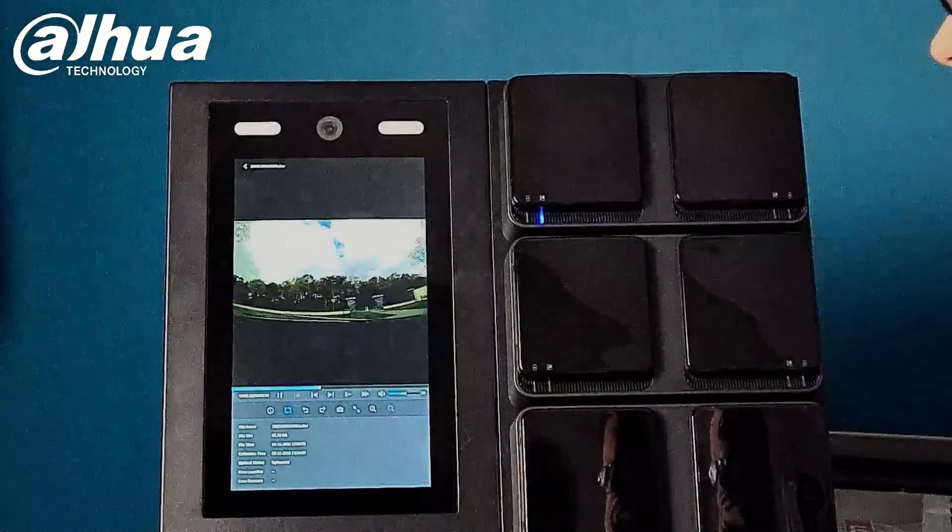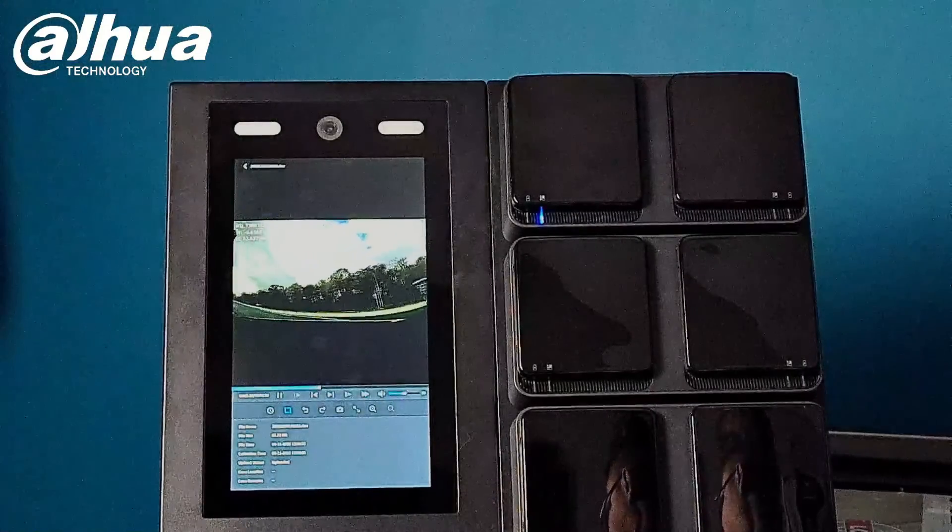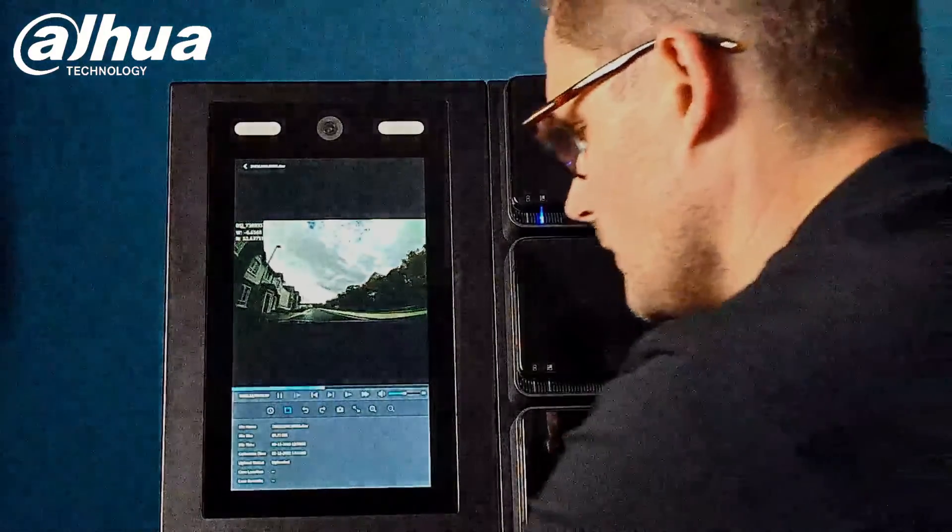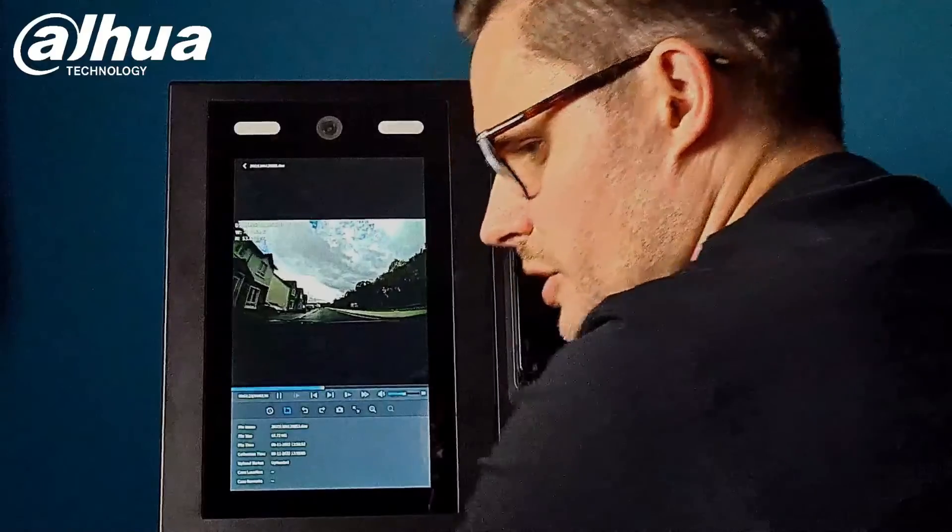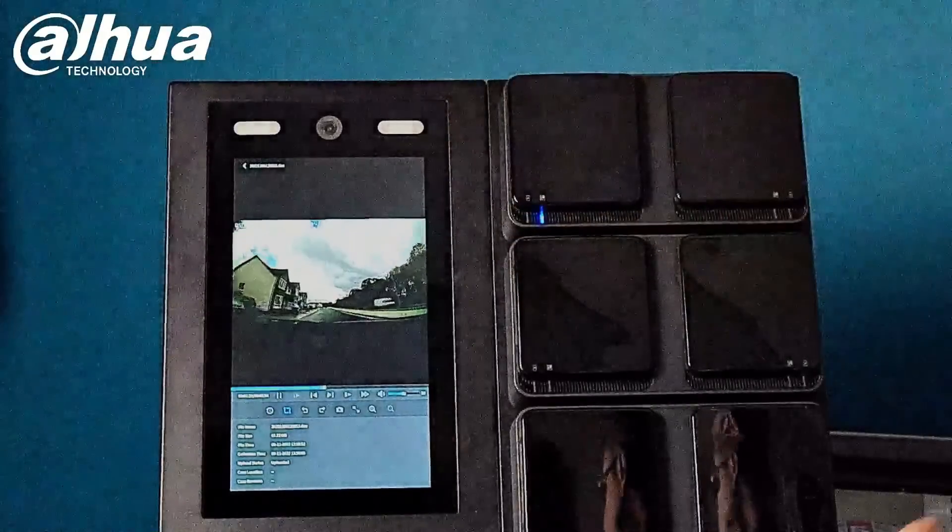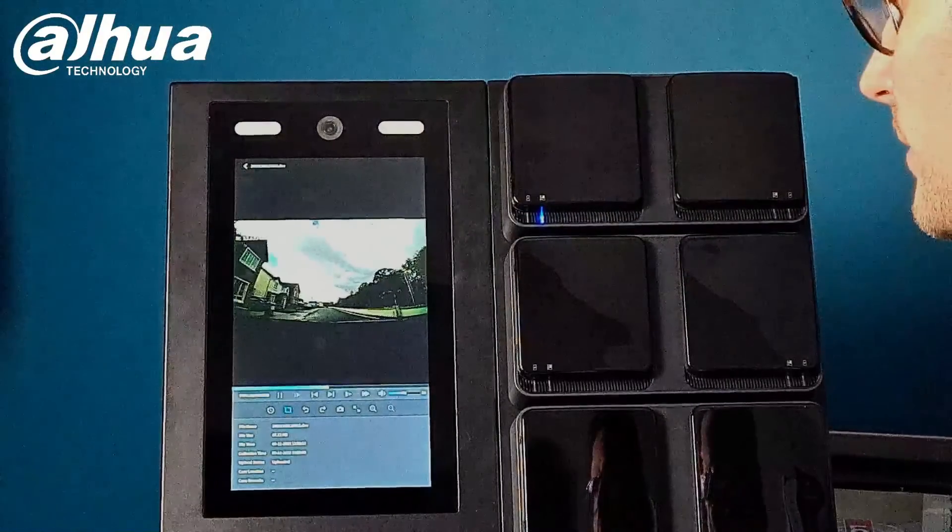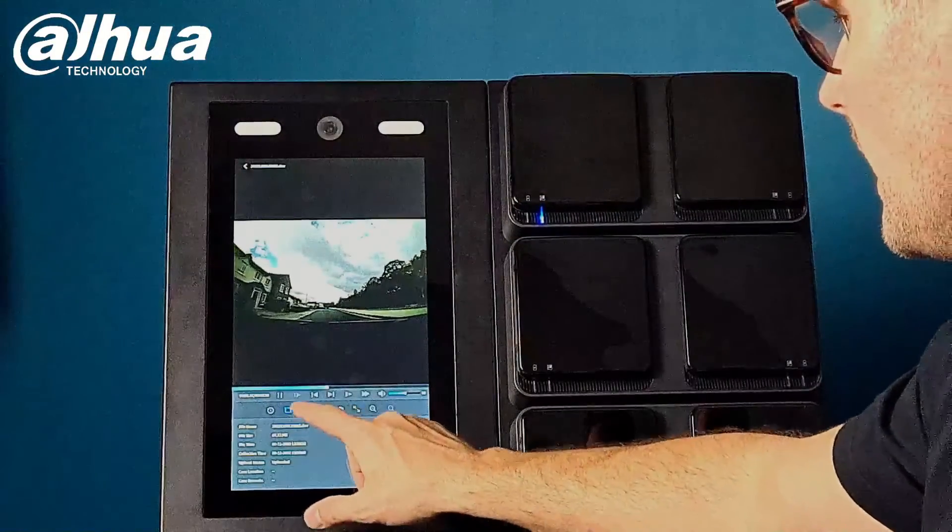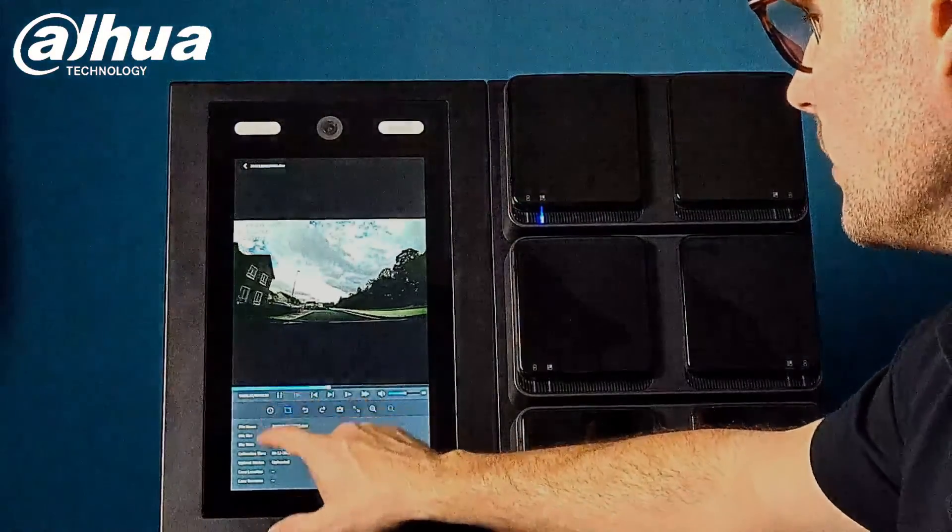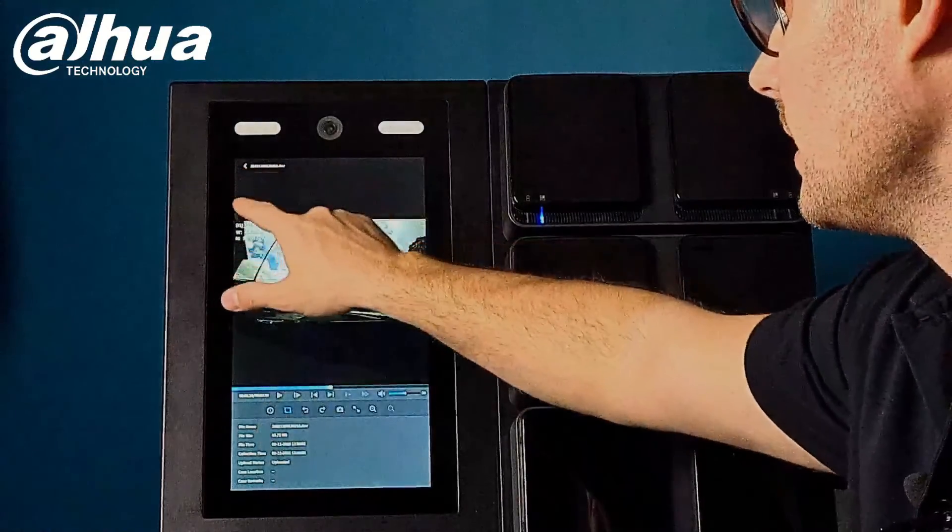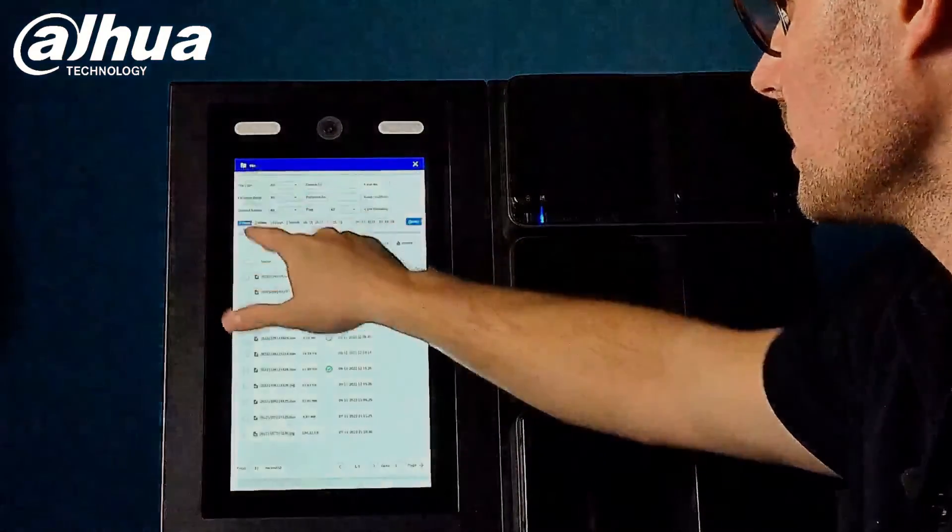And of course you can also download the video to your USB stick on the side of the unit. There are two ports, but also you can actually log in via the web browser and download everything via the web.